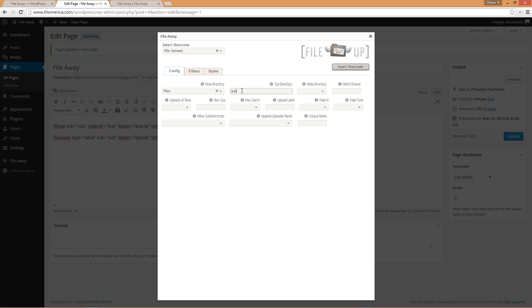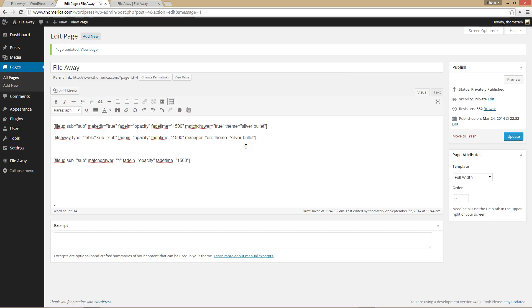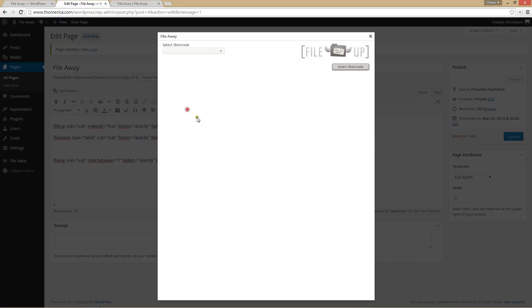Next, for the second file-up shortcode, we're going to use just the base directory so it doesn't matter where we navigate. This time we're going to set match-drawer equals one, fade-in 1500, and use the minimalist theme. Then we create our matching file-away shortcode.